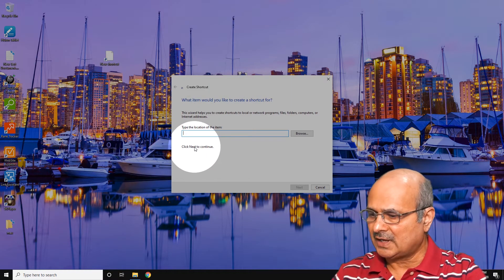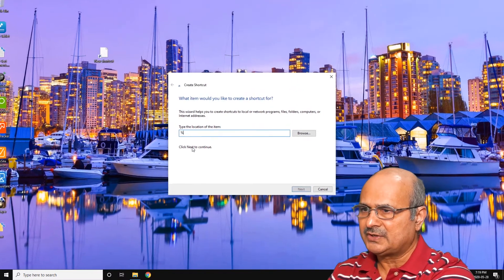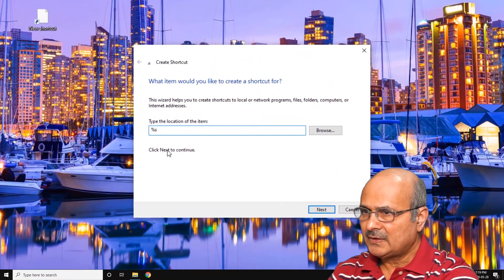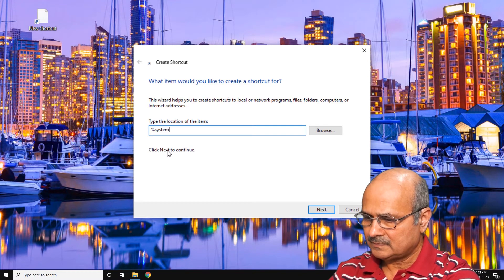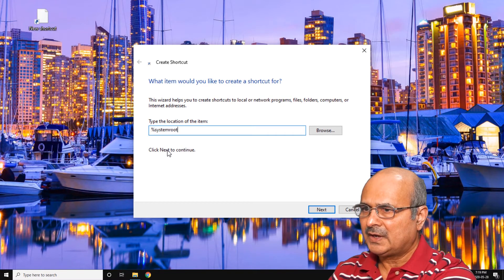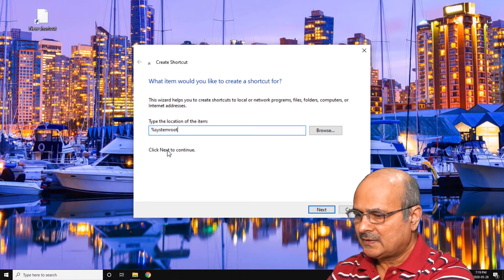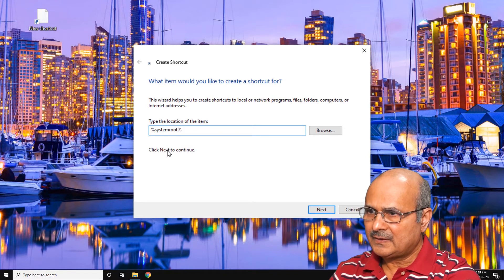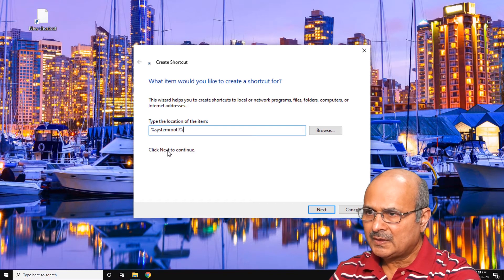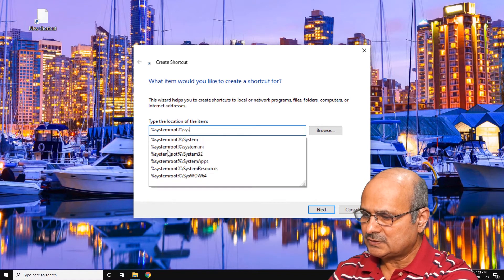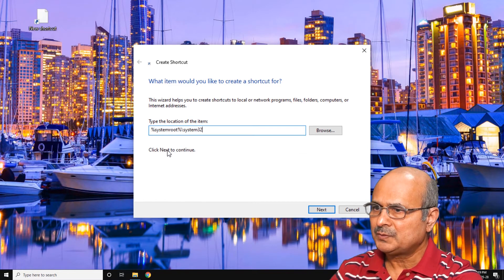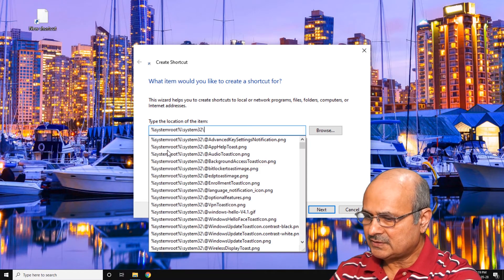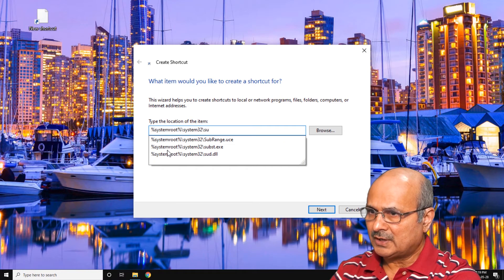In this dialog box, type %systemroot% and then /system32/shutdown